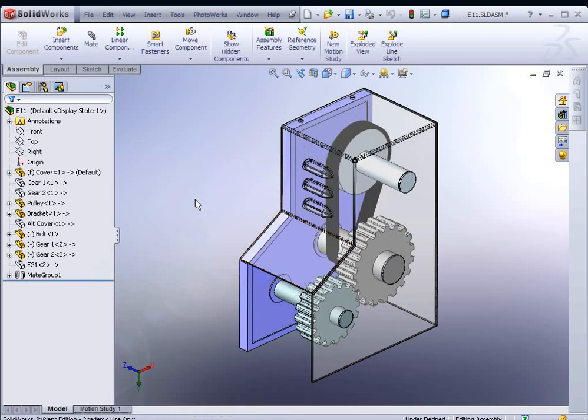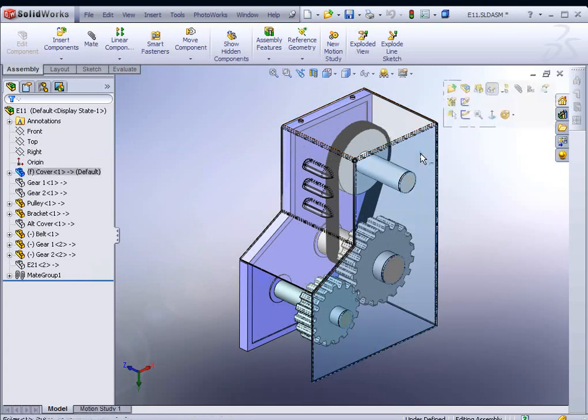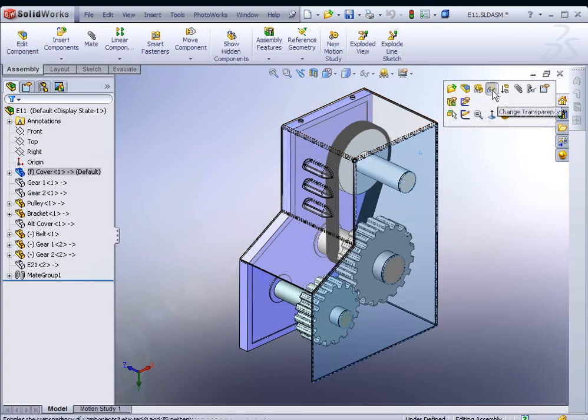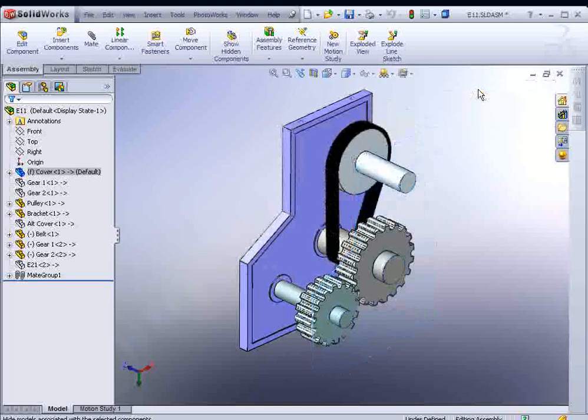You'll notice that there's already a cover on it. We are going to model this cover new. So we'll just click on it, and there's an option to hide component. Go ahead and select that.